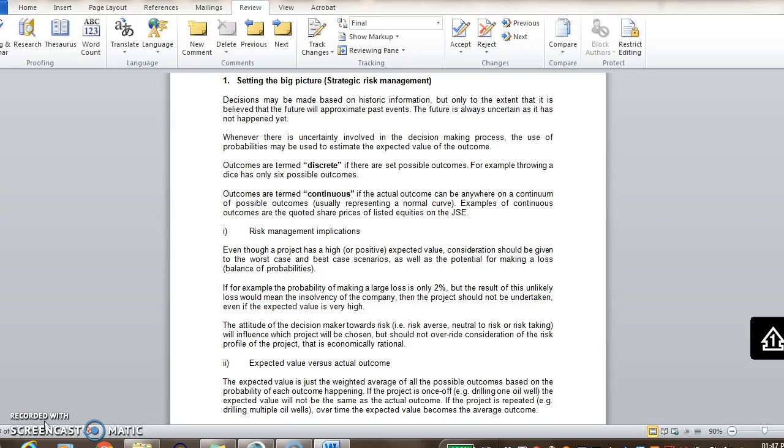So how do we use this expected value to make a decision? Well, if it's only one project we're evaluating, if the expected value is positive, the first recommendation would be yes, you can accept it based on the positive expected value. But you can't stop there. Because remember, this is just one tool to help you make a better decision. So you can't ignore all the possible outcomes.